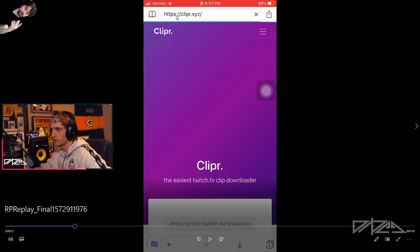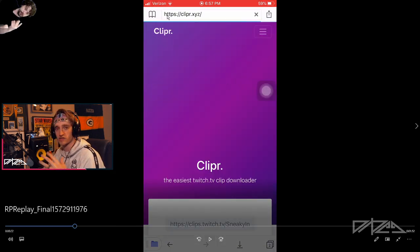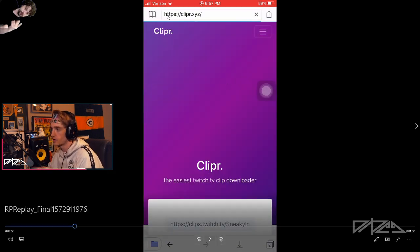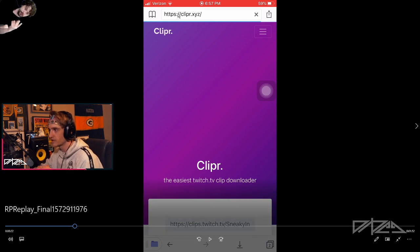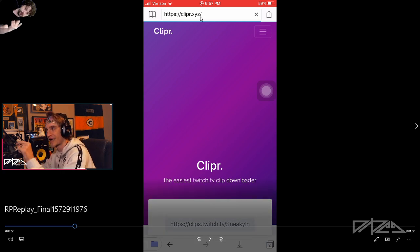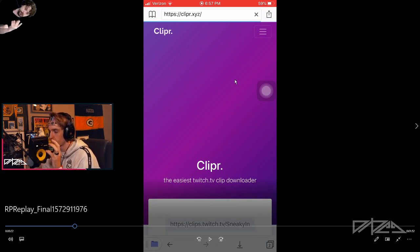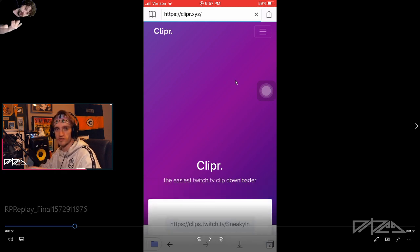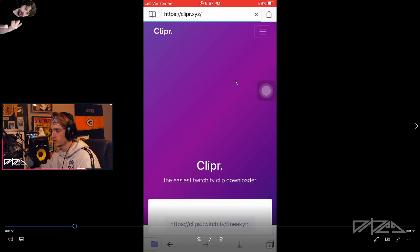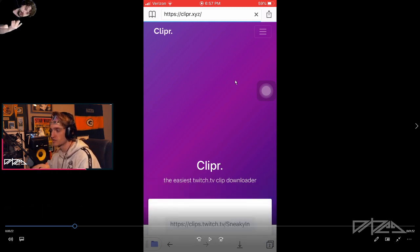It'll bring up basically like a Safari or Internet Explorer browser. You type in clipper.xyz — Clipper is the website you go to. You can also go on your desktop to download your clips, or somebody else's clips — this doesn't have to just be your own clips.